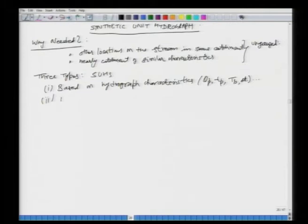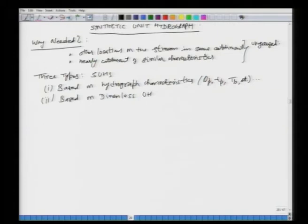The second category is based on the dimensionless unit hydrograph — for example, the SCS method developed in 1972. In the dimensionless UH, you develop fractions of time versus discharge as a fraction of peak discharge and time to peak, so it is in dimensionless units. For different catchments you estimate the peak discharge or time to peak and then calculate the ordinates in proper units. We will not go into details of this method.